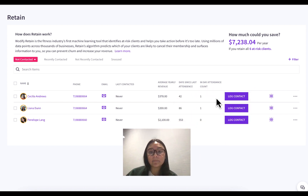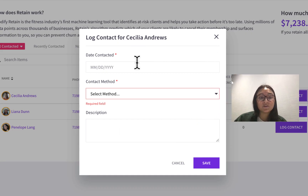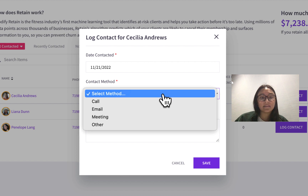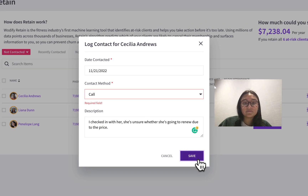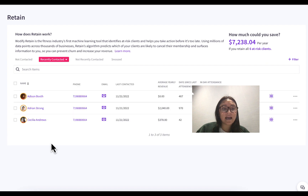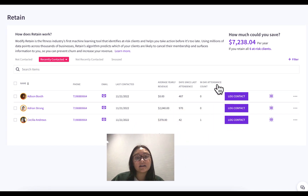Let's say I decide to have a phone call with Cecilia instead of emailing. I'd be able to log that phone call by pressing the 'Log Contact' button. You have a few options: date contacted, contact method — let's say I had a call — and you can add in a few notes. Press save, and Cecilia is now in the 'Recently Contacted' tab as well. This tab shows clients that I either emailed or logged a contact for in the past two weeks.